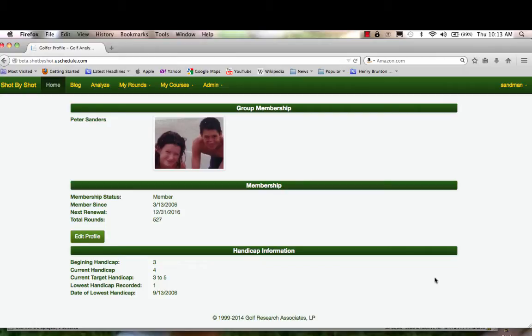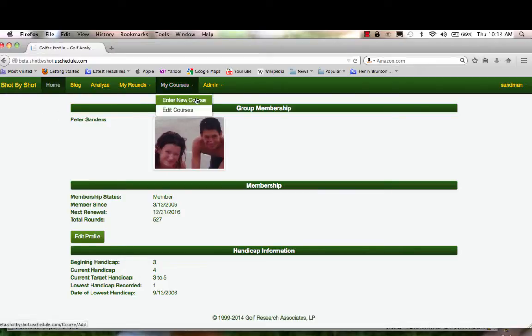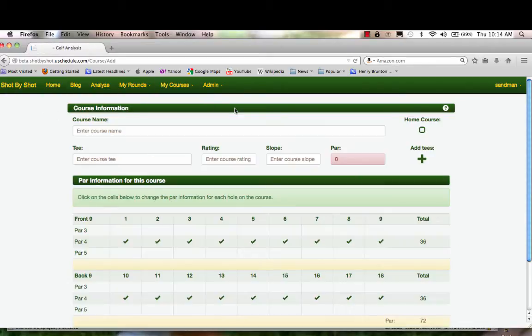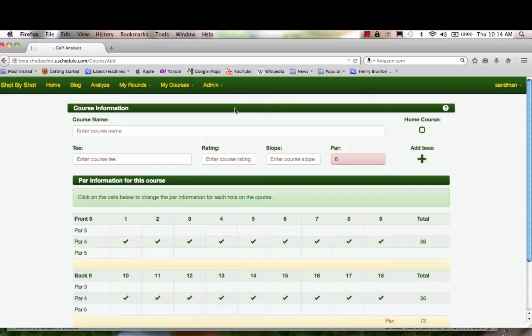I'm going to show you how to enter a new course. From your golfer home page, select My Courses, then Enter New Course. I suggest that you have your scorecard ready when you do this—it'll make it run a lot faster and easier.